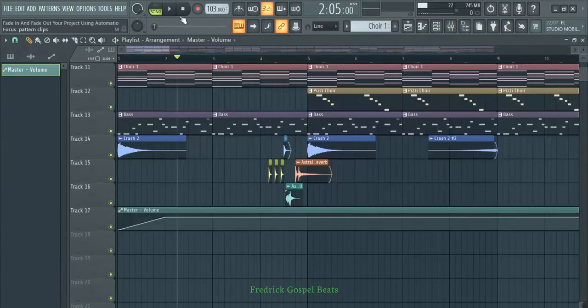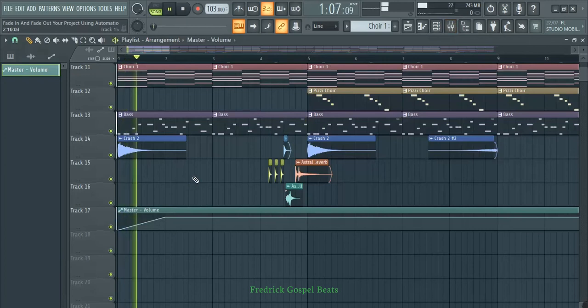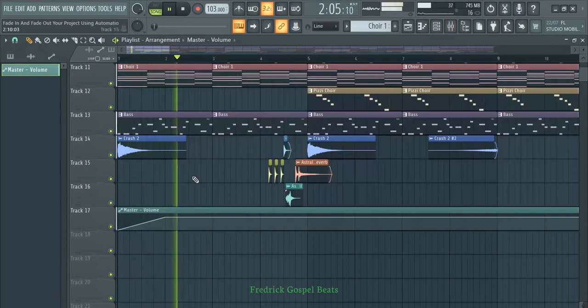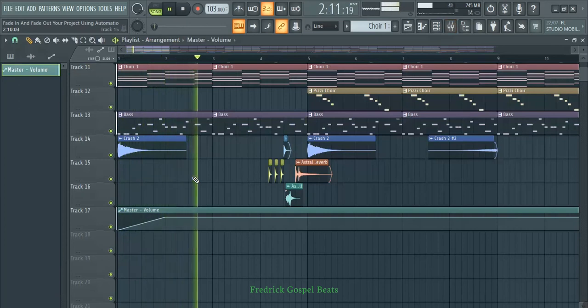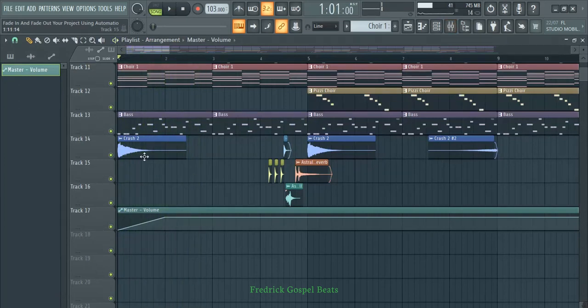If I play the beat now, you'll hear the volume start low and then come in — it will be fading in. The crash sounds as if it's a reversed crash or an effect, but it's just a regular crash because of the volume fading in.